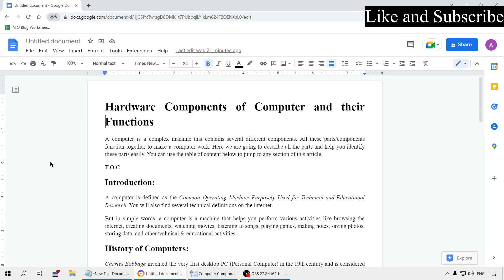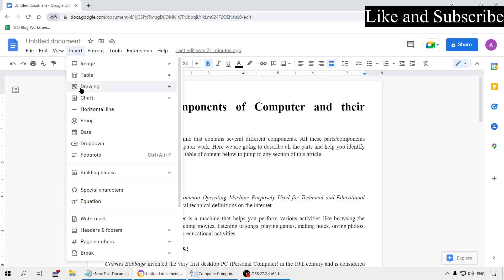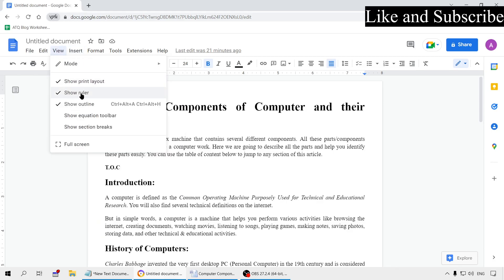In Google Docs you will see the ruler option at the top of the document. If the ruler is not visible, it may be disabled. Go to the View menu and enable the option Show Ruler, and the ruler will appear.